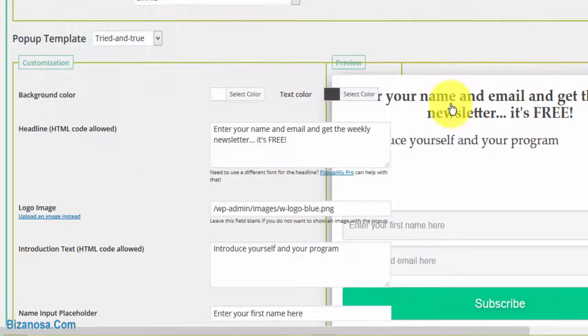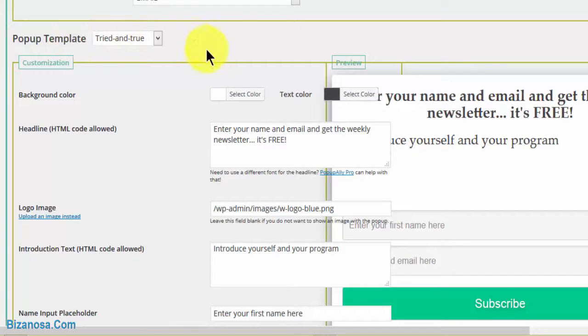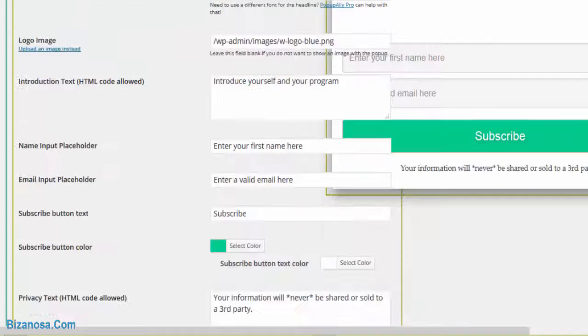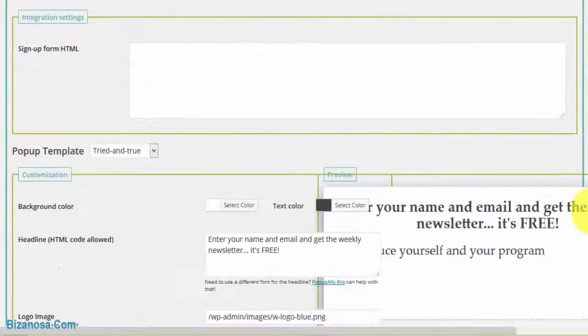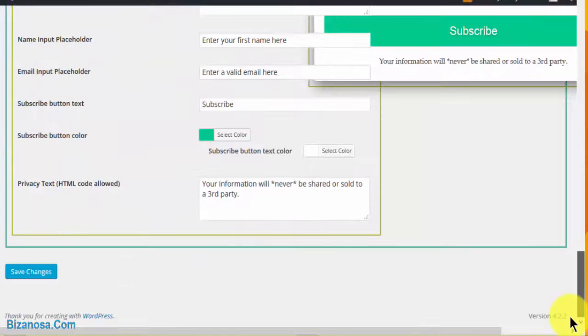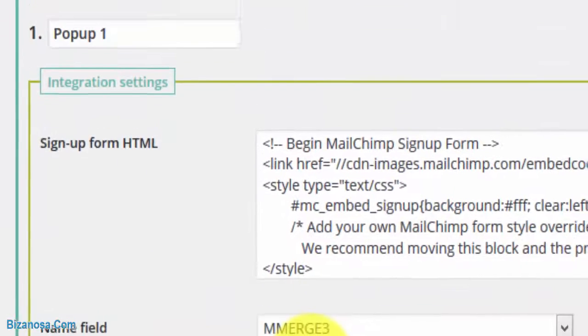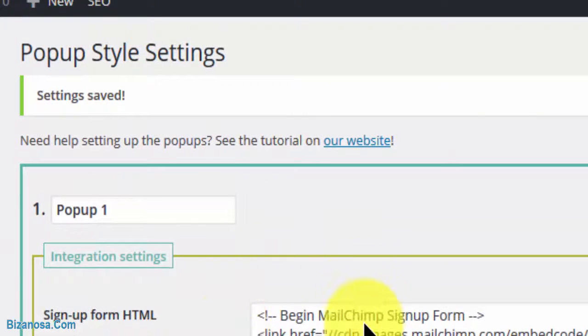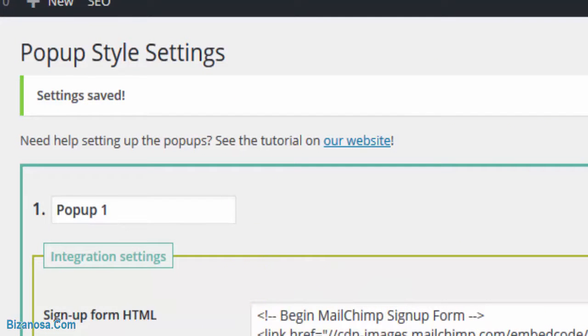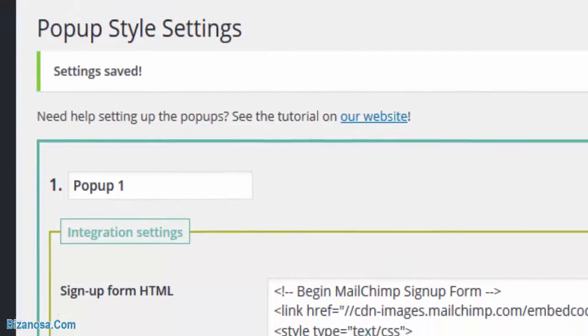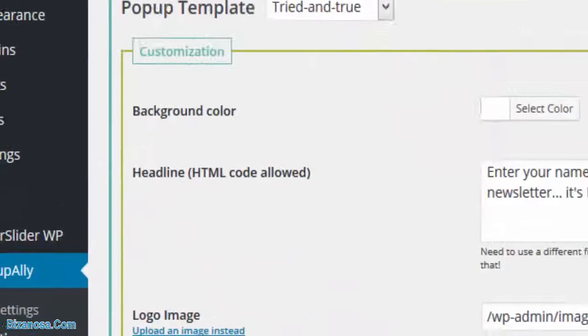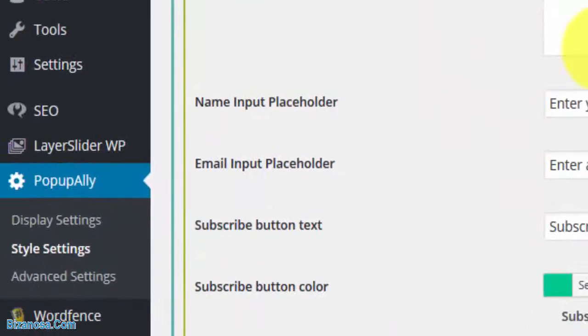Let's take a look at this and see how it will be on our website. We save changes. Once we save the changes, let's go back to our display settings.